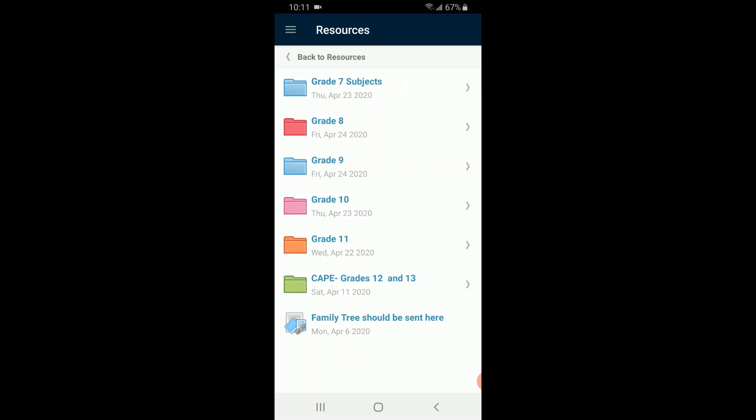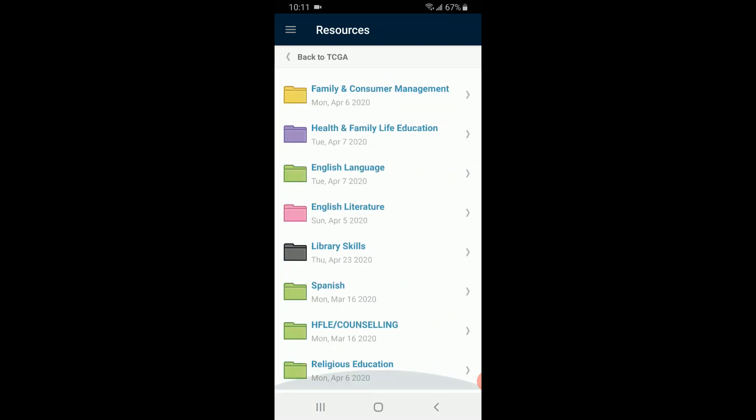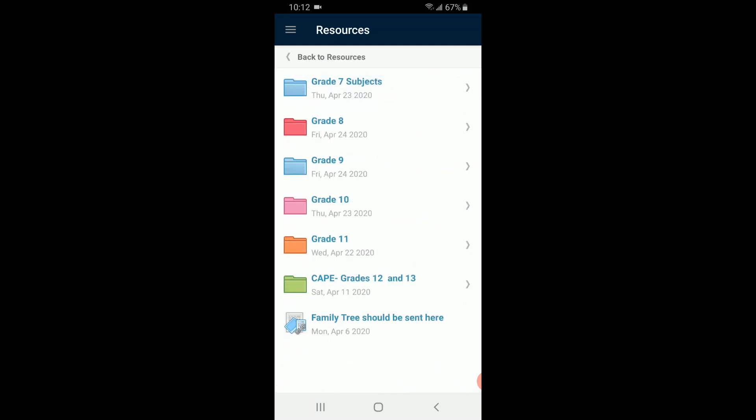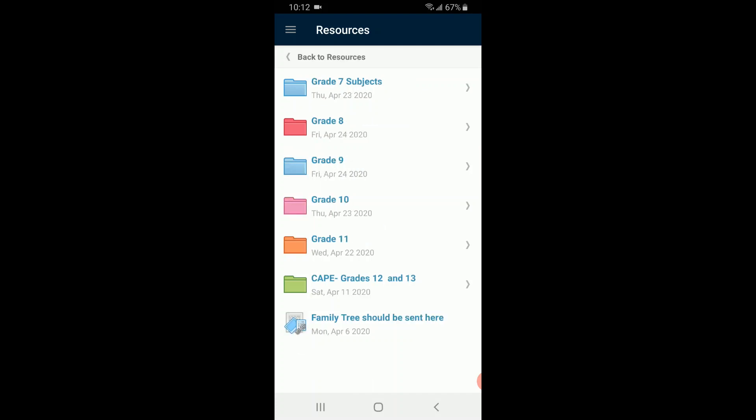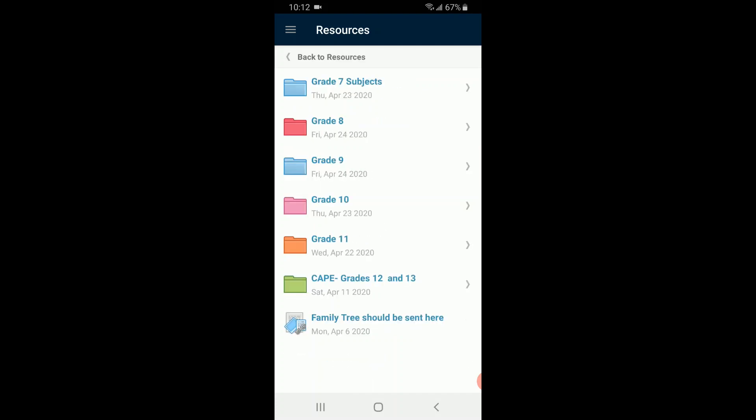I select grade 8, and whatever subject I want is there. Grade 9 is the same. You can access whatever information was presented. That is basically downloading the app.